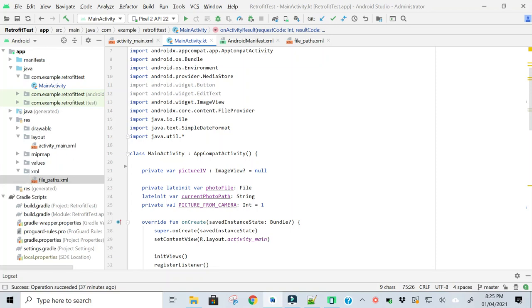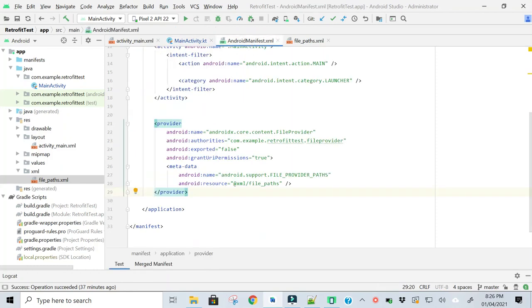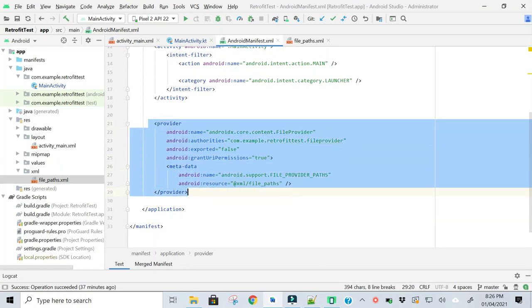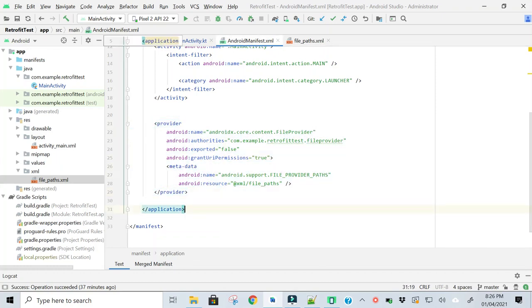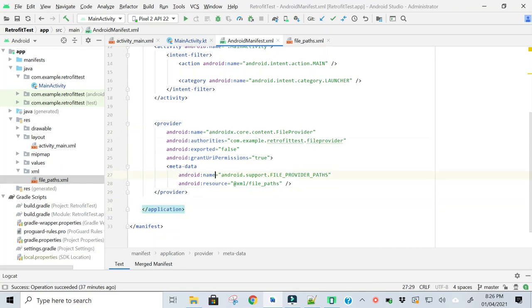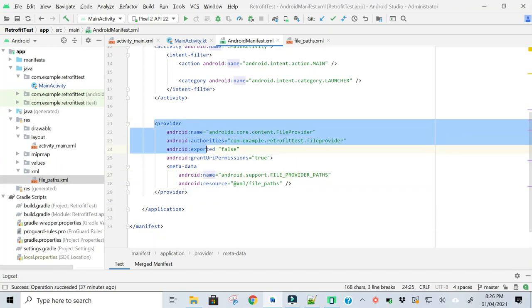In the second step, I am creating a file provider in the Android manifest file before closing the application tag. So this is the file provider.